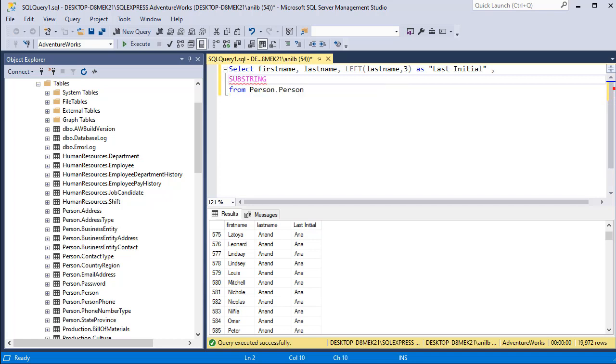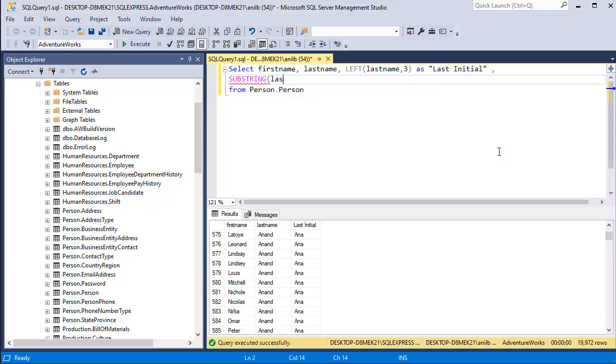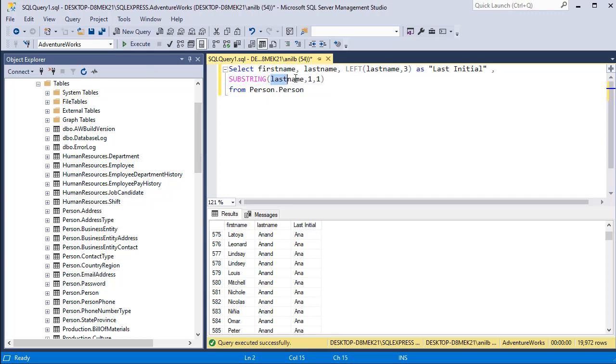SUBSTRING is another built-in function that takes three values. First value is the column that you want to use to extract the value from. In this case again it's last name. Next you have to provide where do you want to start extracting the values from. It will start from position one, and then number of characters that you want to extract. We'll call it one. All it's saying is from this column, start from position number one and extract one character.